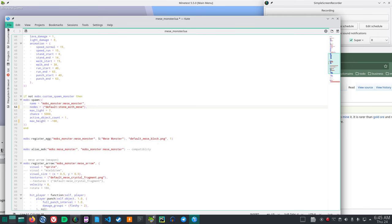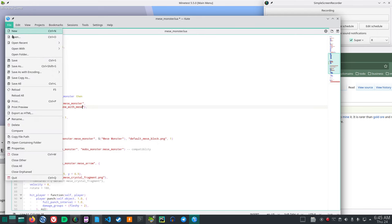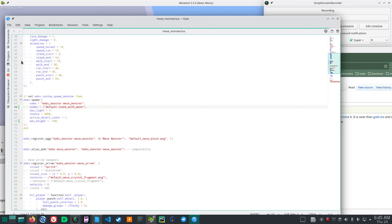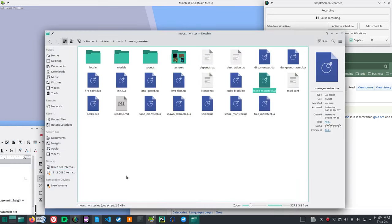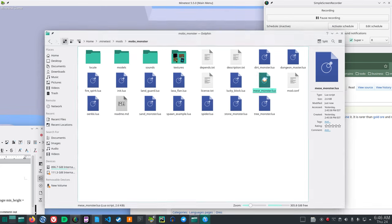And then you just click file and save. And now, if you go back in the mods folder, look in there.